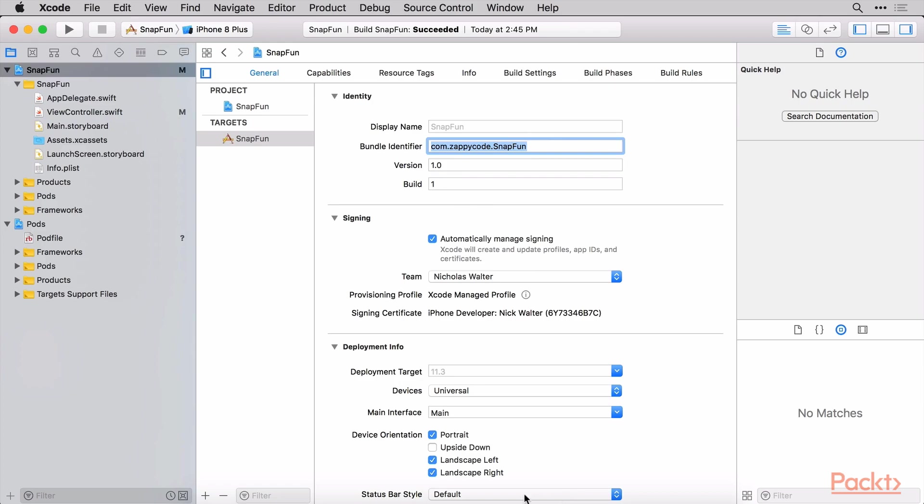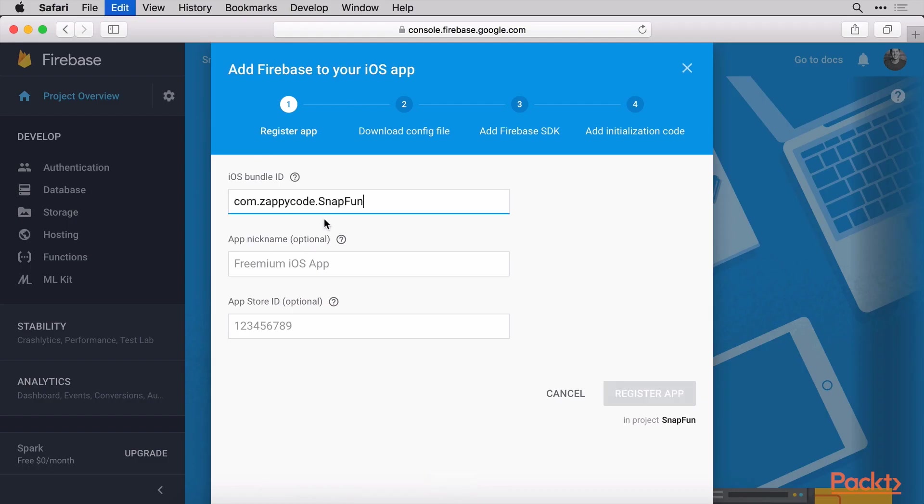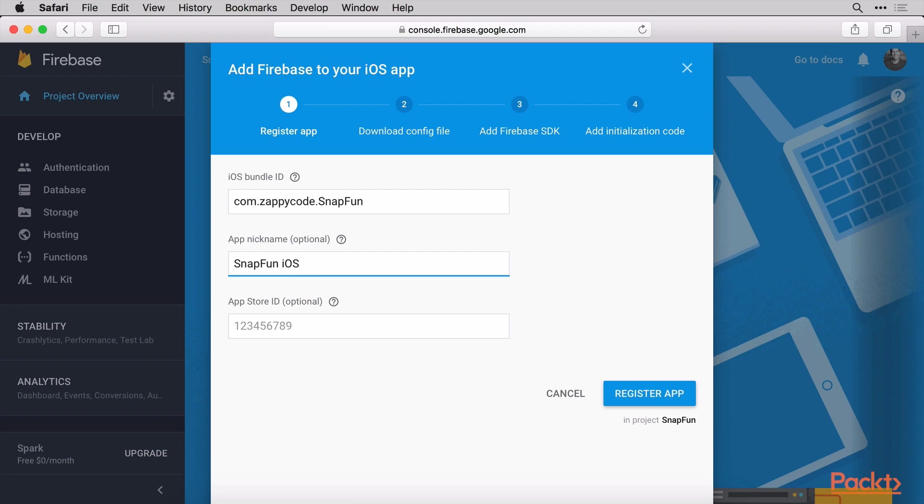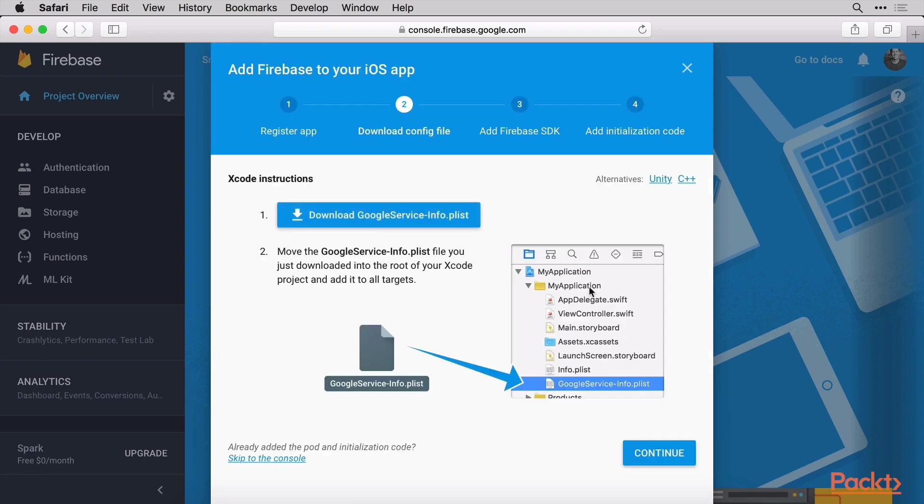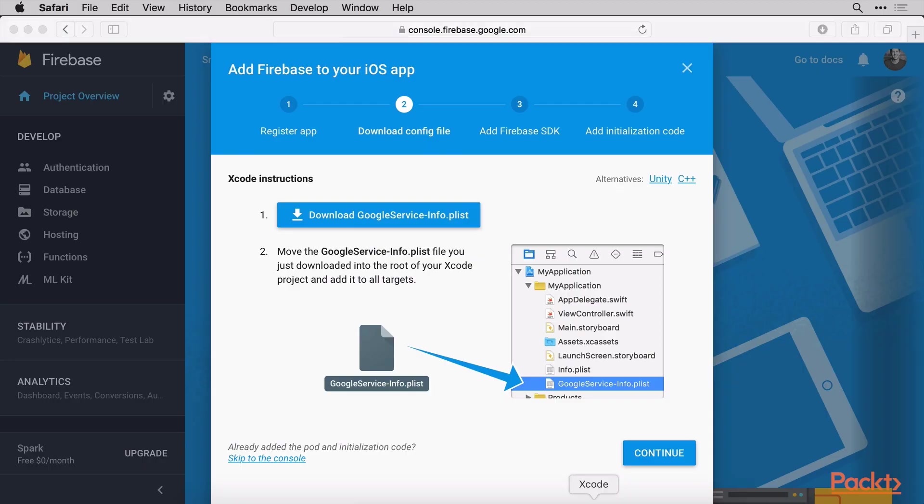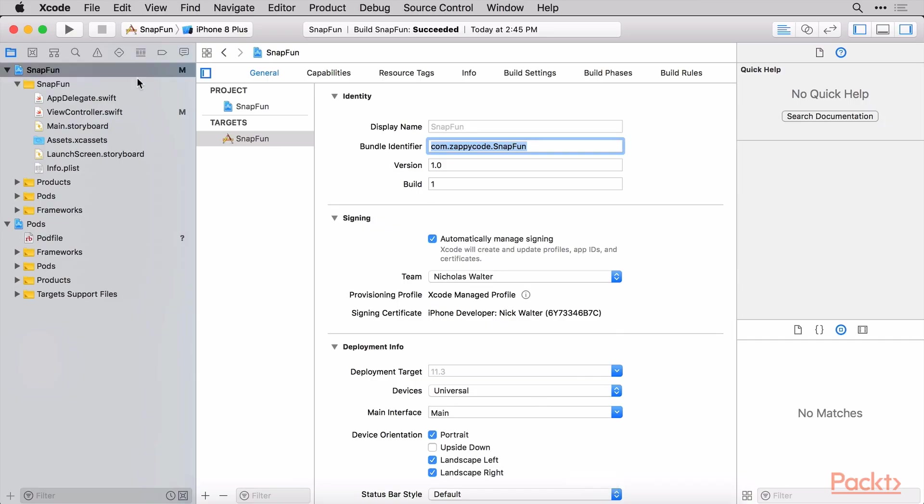Just paste in what you have for now. You can give your app some sort of nickname. I'm just going to call this SnapFun iOS so we can specify what that is. App Store ID - we haven't submitted this app to the App Store, so you don't need anything there, and I'll just leave that blank. I'm going to register the app here. Next step is we need to get this Google Service Info plist, so just go ahead and click this to download. I'm going to give you a warning here: if you've gone through this a couple of times and you've had multiple Google Service Info files, you need to be careful that your computer didn't automatically rename one of them.